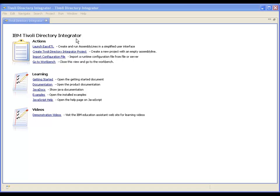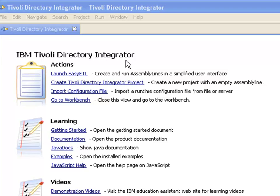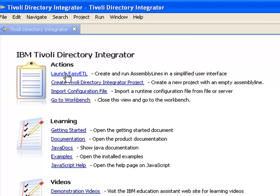Here comes a quick demo of EZETL. We start here in the welcome screen by launching the EZETL workbench.